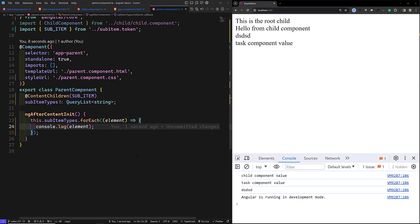This is how we can access values using the provider token as a locator. This is a more advanced case — I'm just explaining how we can do it using the provider token. The key point is: if you want to inject a token across multiple components, we will be injecting it as a provider directly.